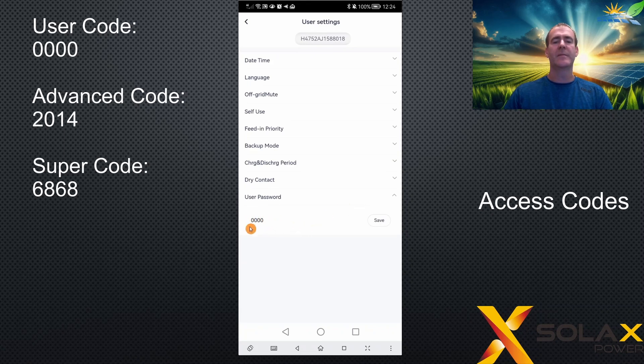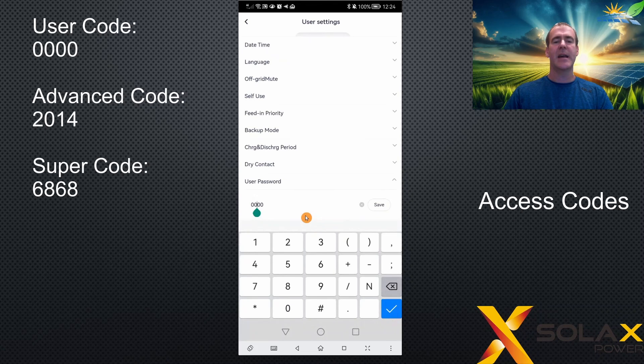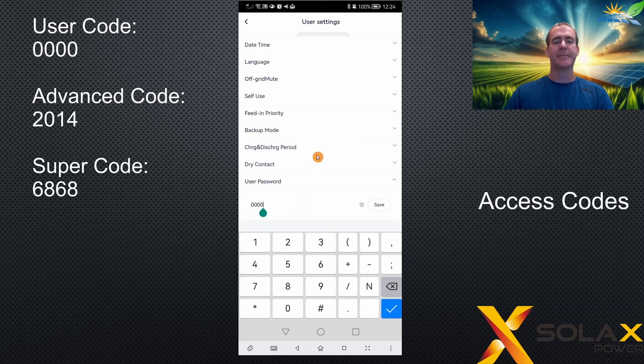So here, you can just click on there, type in your new password, click save, and that will then be saved as the user settings password.